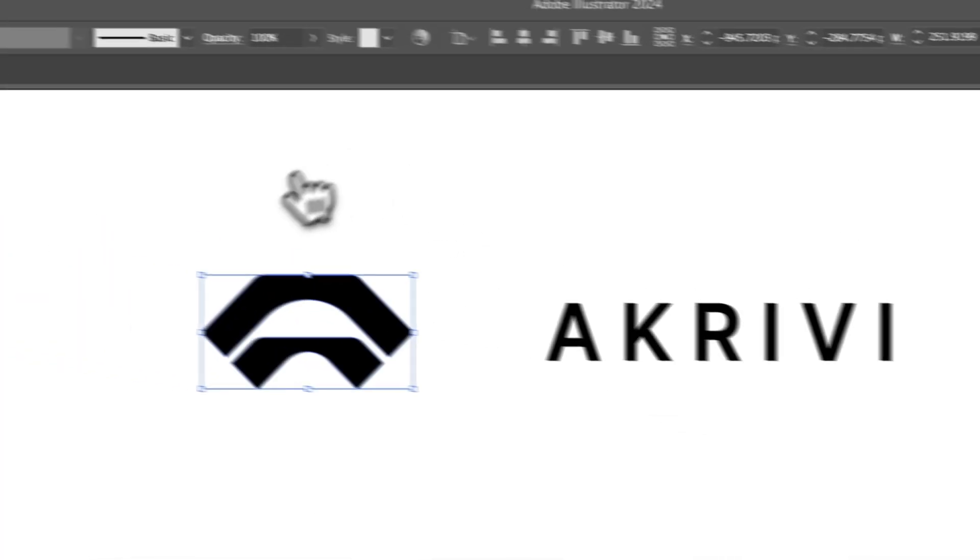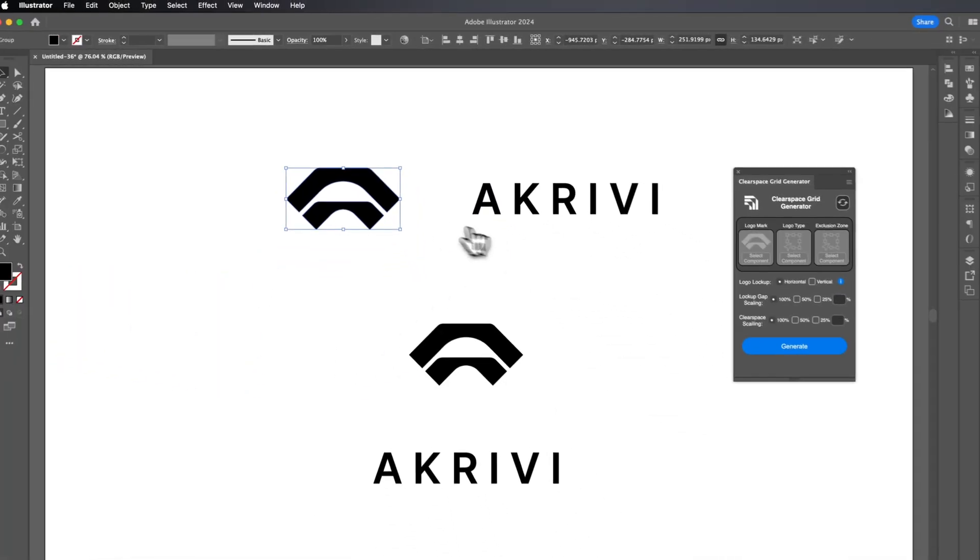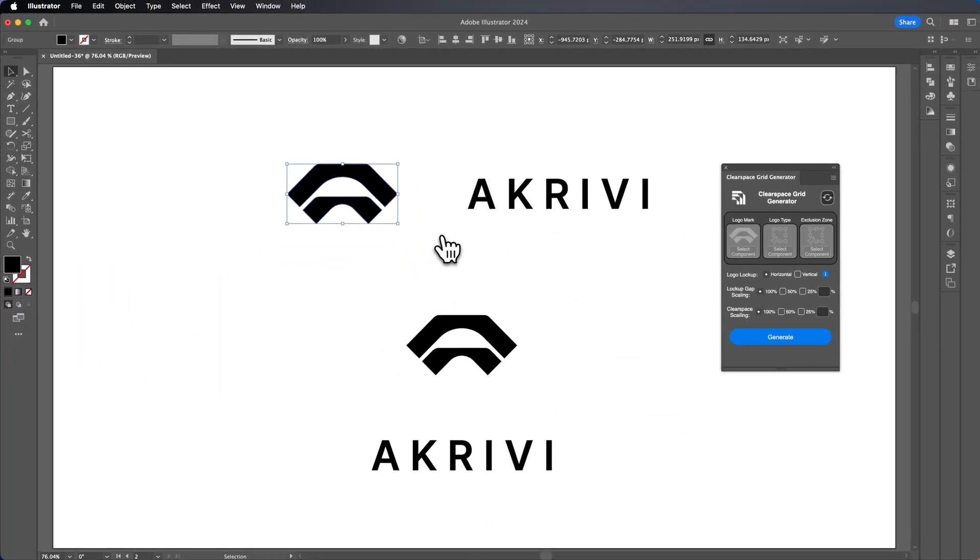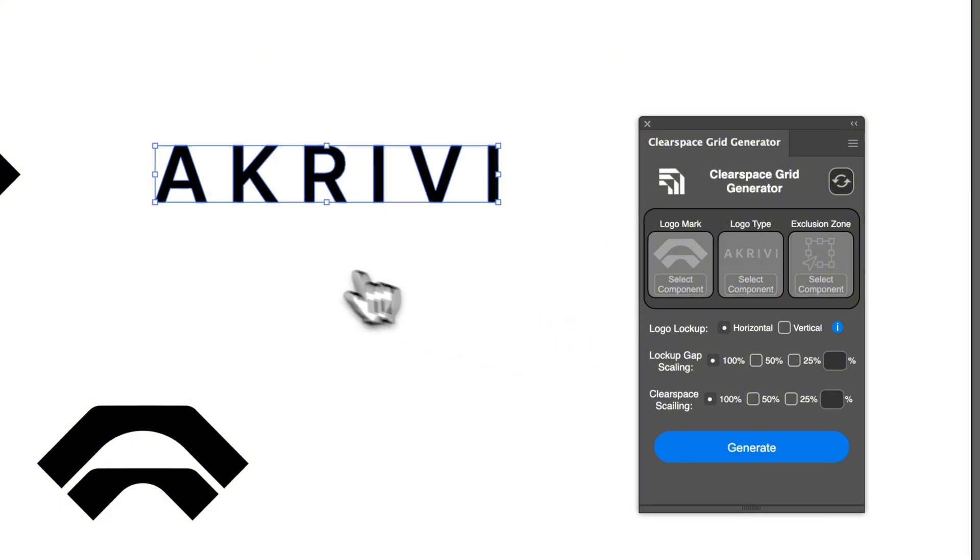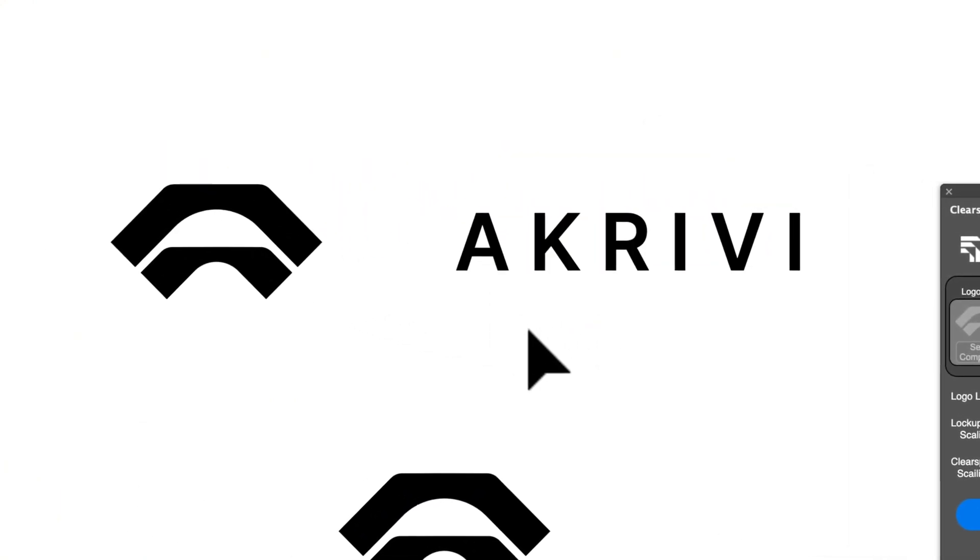You can see that flicker there. What it does is Adobe Illustrator's way of registering the component selected. It's storing it before it exports it onto the artboard that is about to be created. Then we click on logo type. Then you can see we select the logo type. And now for exclusion zone.